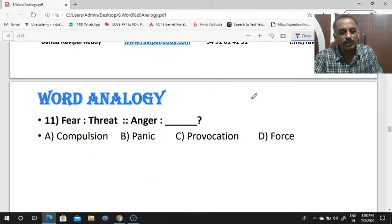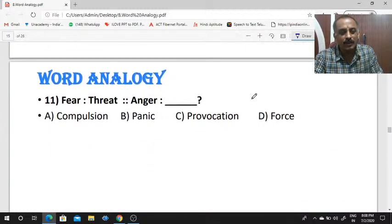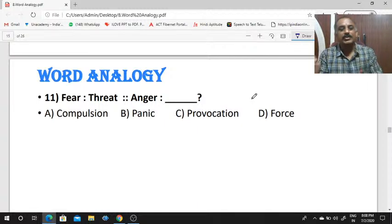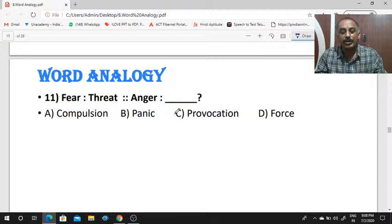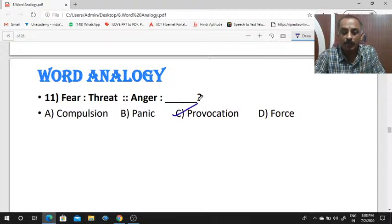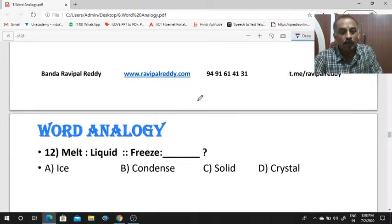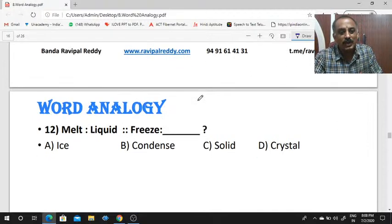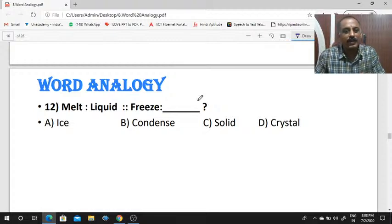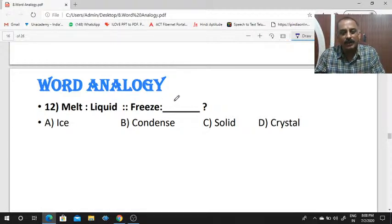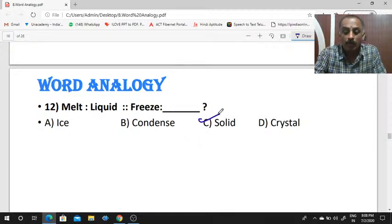Fear is to threat, as anger is to dash — the answer is provocation. Next: melt is to liquid, as freeze is to dash. If you take any item and it melts, it will become a liquid. If it freezes, it will become solid.